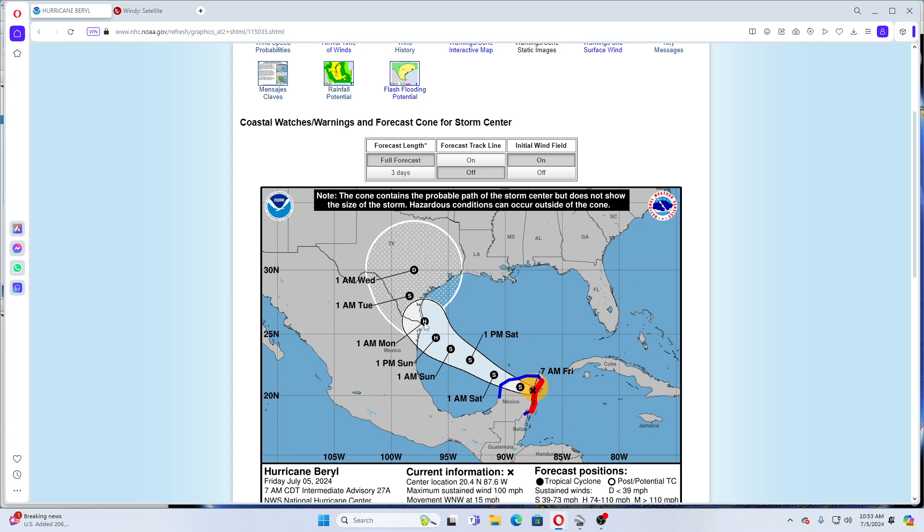Please stay away from the water. There are rip currents predicted with this and surfing and swimming is not recommended. Beryl is moving at 15 miles per hour west northwest at this time with 100 mile an hour winds as of 7 a.m. this morning.